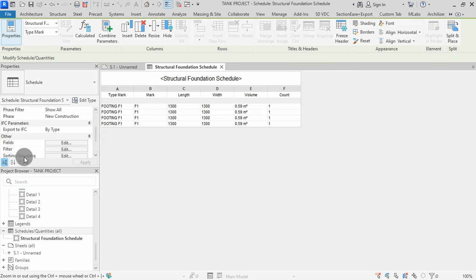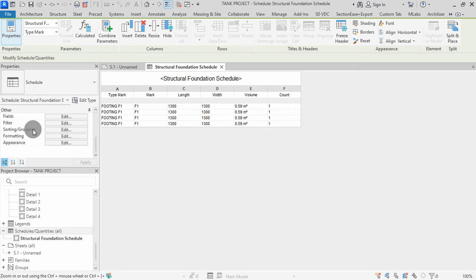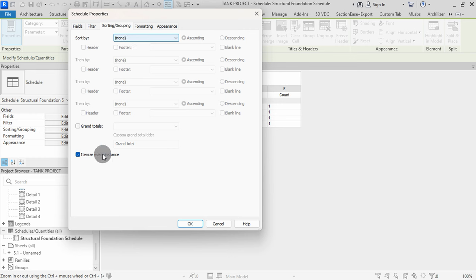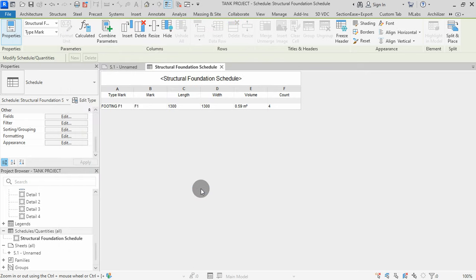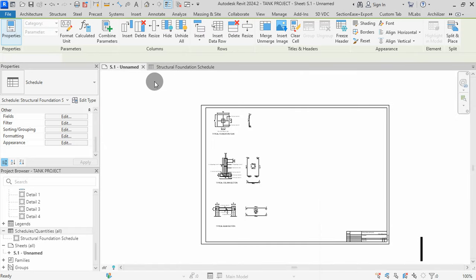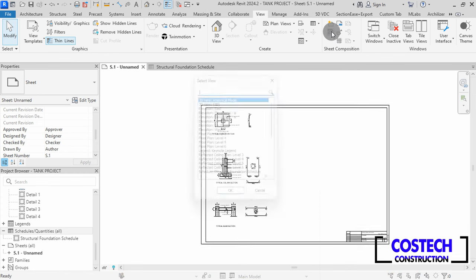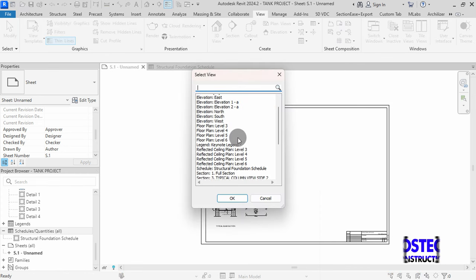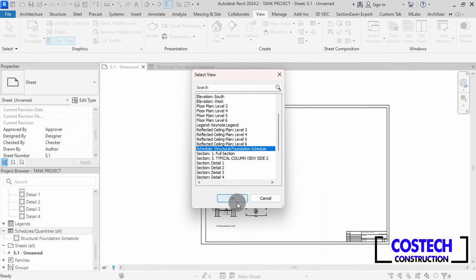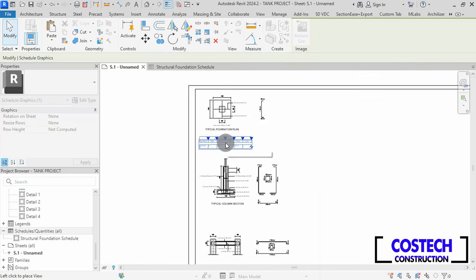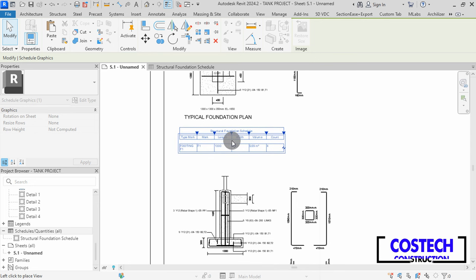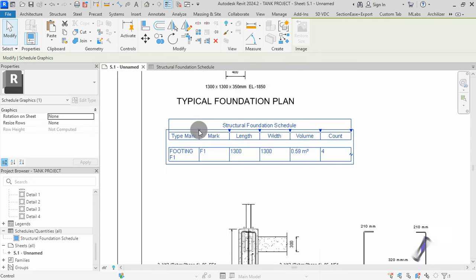This will place a single line schedule for the footings with count at the end. You can add schedules to a sheet by selecting the Place View command. Select the foundation schedule from here to place it on a sheet. Press OK. I will press my schedule below the foundation plan. Click to place.